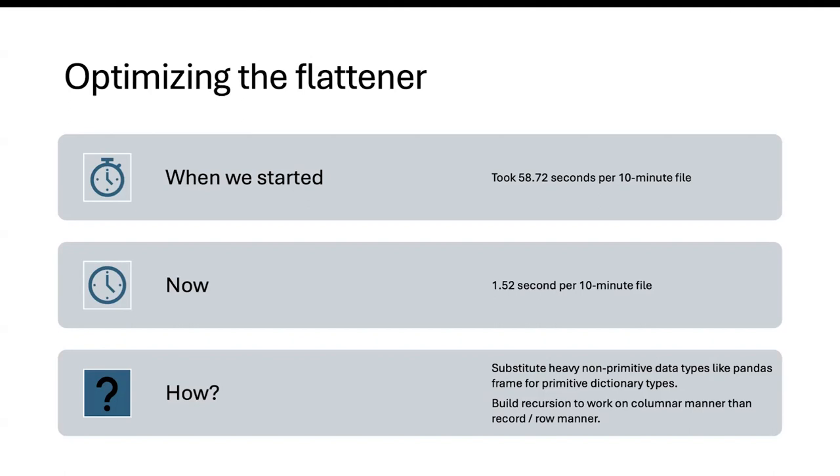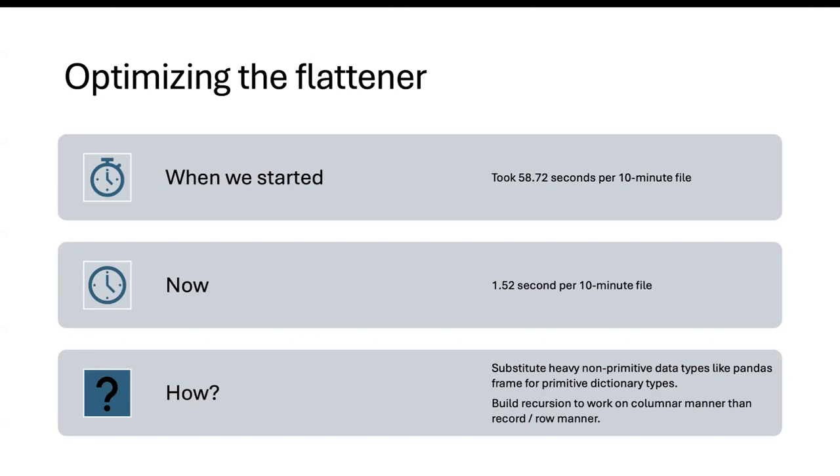What we are at now after a few weeks is we are about 1.52 seconds per 10 minute file. The way we actually got to that have been some rather simple, but I would say clever optimizations. We did away with all the non-primitive data types. We're using Python to build all of these. We did away with all the non-primitive types like Pandas data frames, which were being returned at different levels in the recursion. And we switched to more primitive data types like dictionary. That did require us to rethink and rewrite parts of our code.